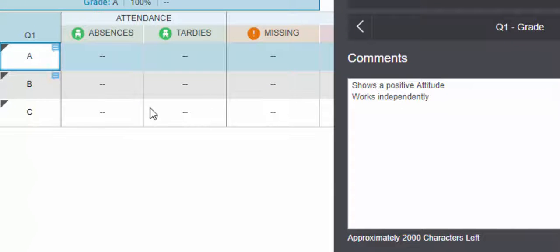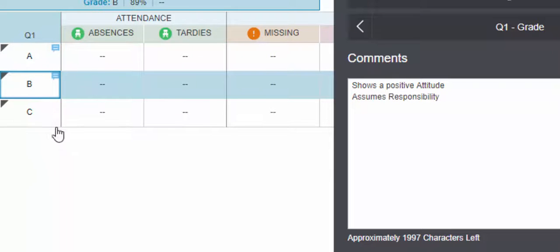You can see them right away. So there you have how to add comments to your report card. Any questions, let me know. Thanks for watching, take care.